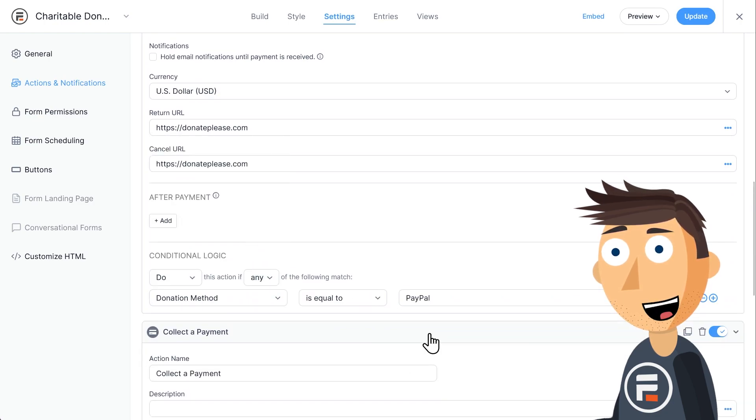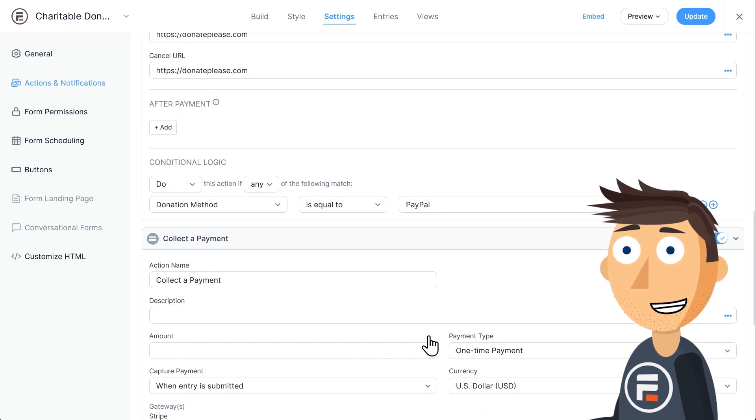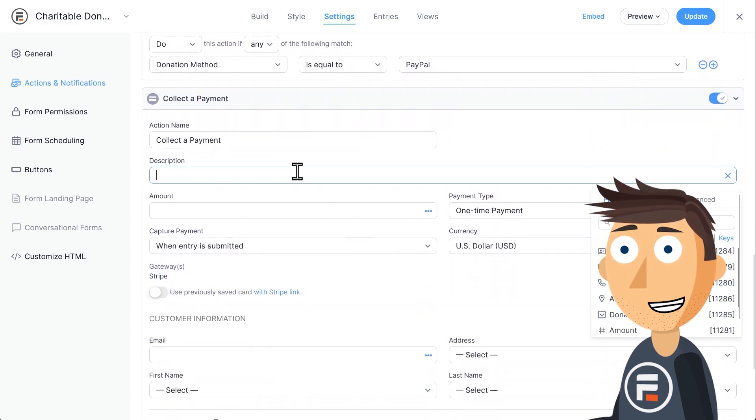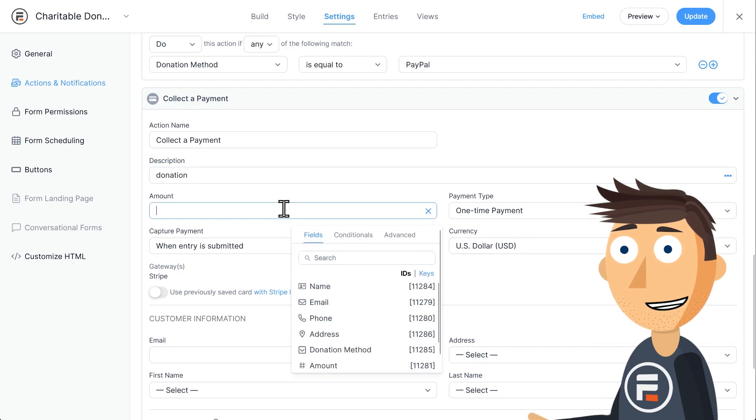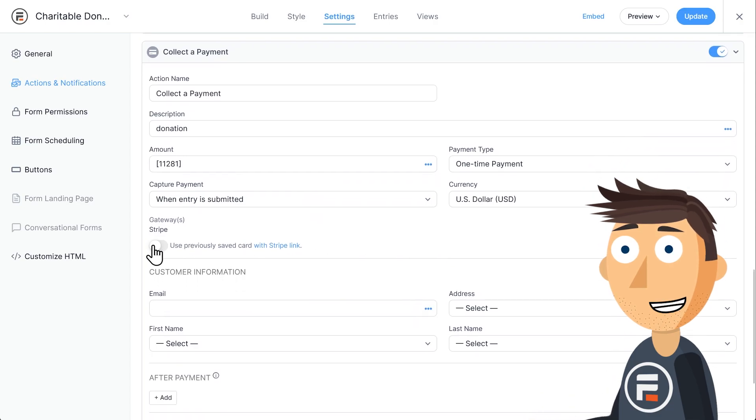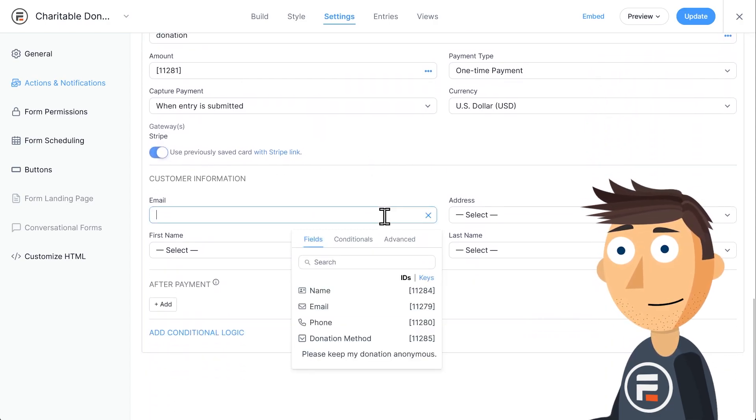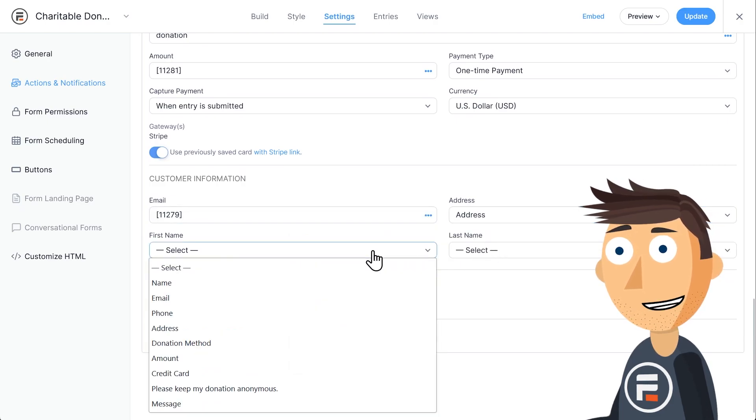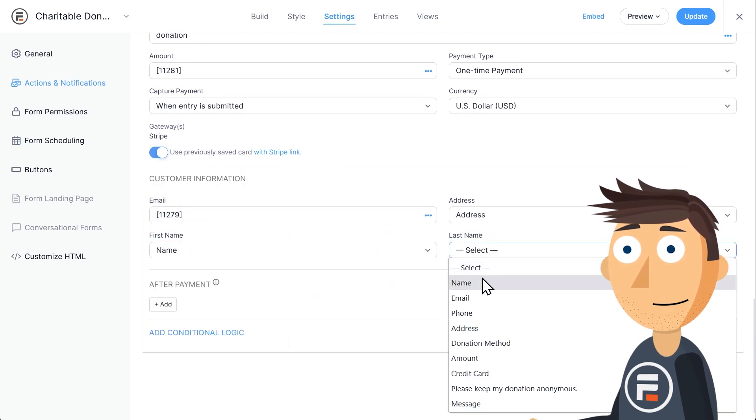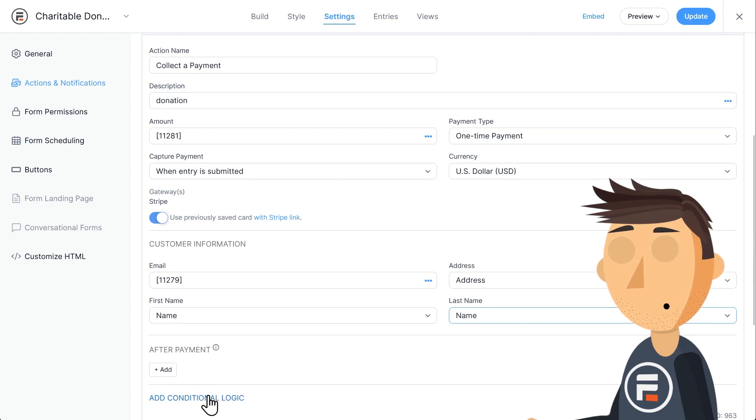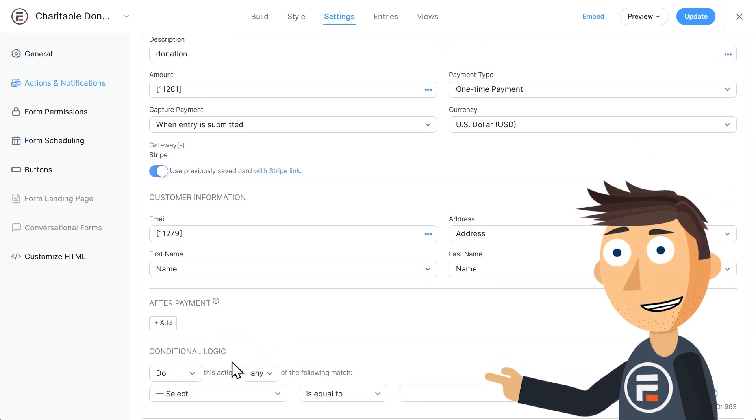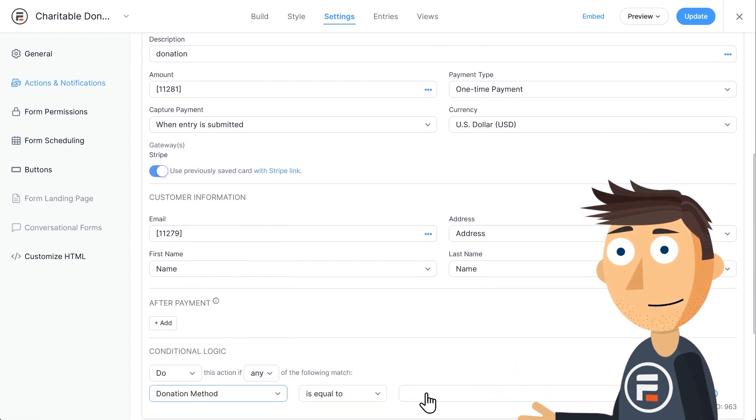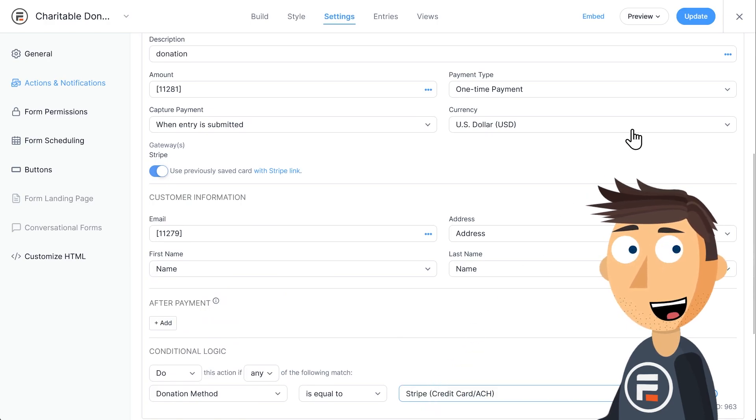Let's set up Stripe. I'll type donation in the description again and make sure the amount field is used. I highly recommend using previously saved cards with Stripe link. It makes it easier to donate if someone has already used Stripe at a different online store before. Then link the customer information to the correct fields in the form. And do the same conditional logic except this time for Stripe. Hit Update to save.